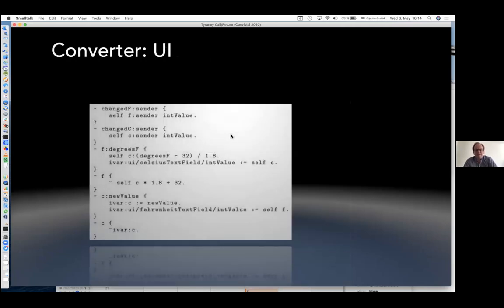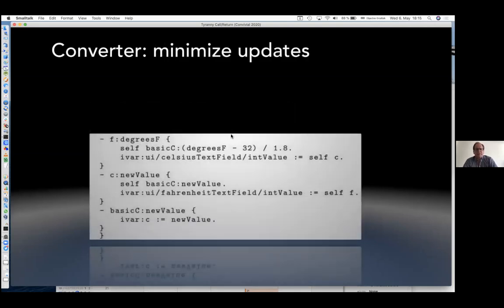If I want to add some UI, I need to add action methods at the top — this is for Cocoa — hooked up to the text fields. They get the value from their respective fields and set the attributes in the model. Then I have to go back to my methods in the model so that they update the UI when they change. I had to change things around, and that's not very nice. If I want to minimize the updates, I have to do some extra work because otherwise I might get duplicate updates — also not nice.